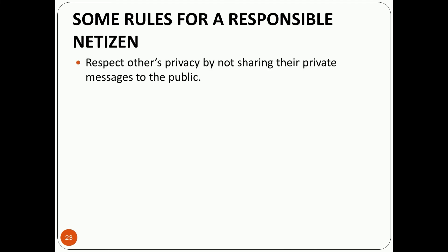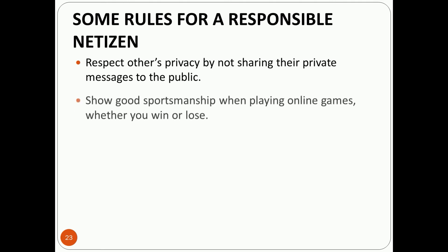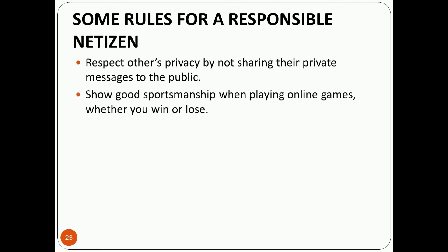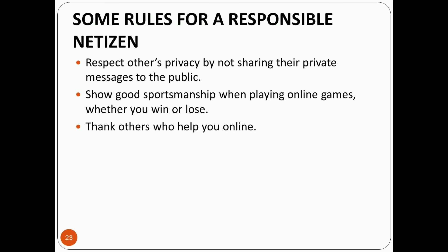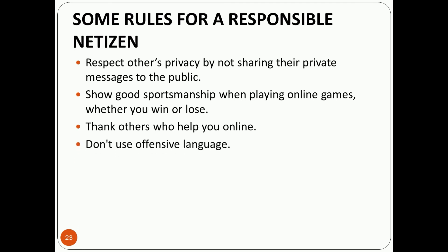Next are some rules for a responsible netizen. Respect others' privacy by not sharing their private messages with the public. Show good sportsmanship when playing online games, whether you win or lose. Thank others who help you online.